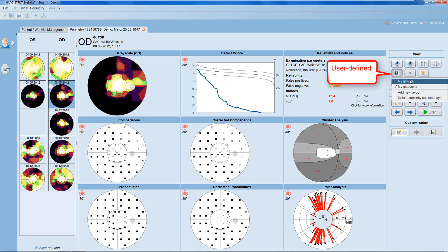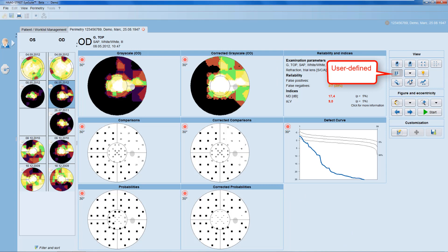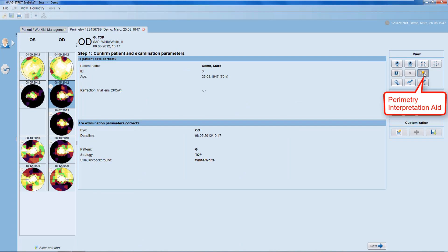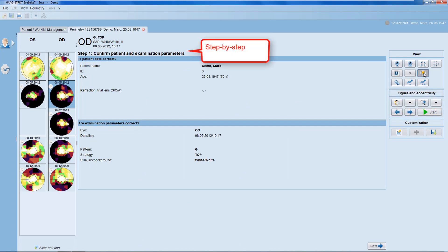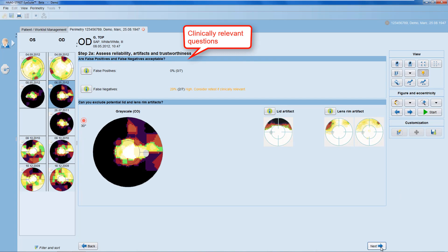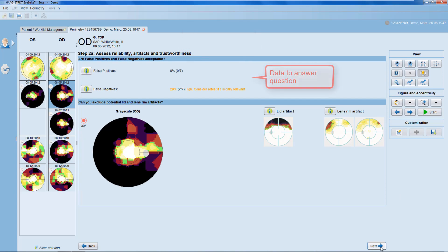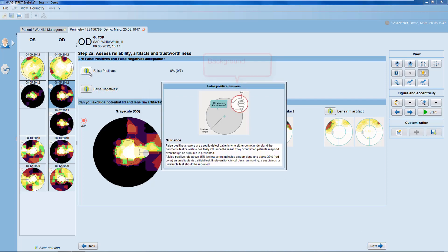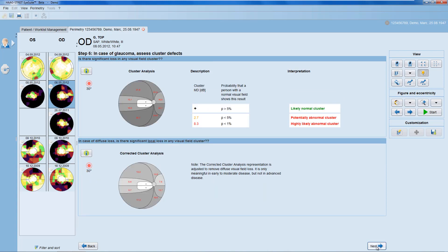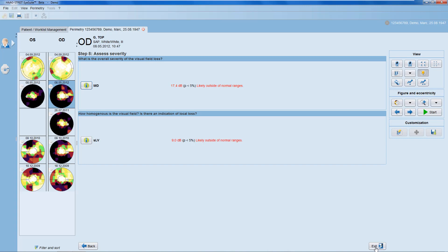The Perimetry Interpretation Aid is a learning and practice tool for visual field interpretation. It walks you step-by-step through the selected visual field and asks clinically relevant questions and displays the necessary data to answer that question. Information buttons provide more detailed background information if needed. To exit the Perimetry Interpretation Aid, click onto any other view icon.